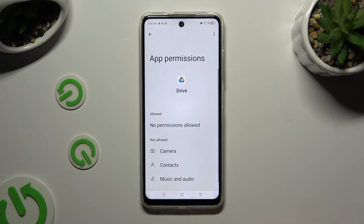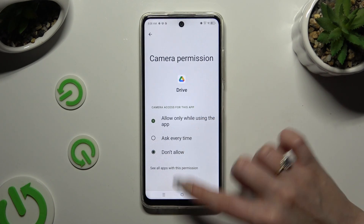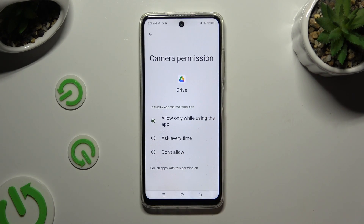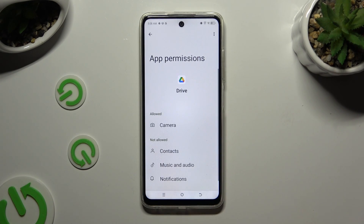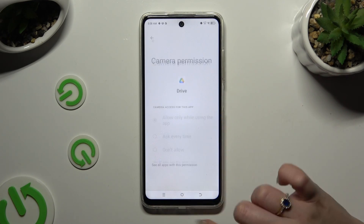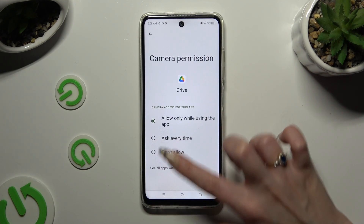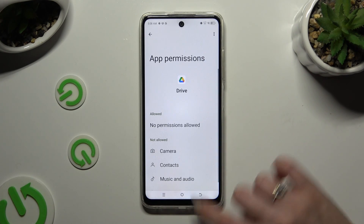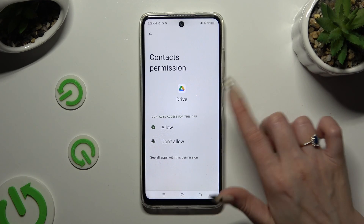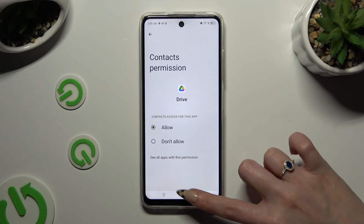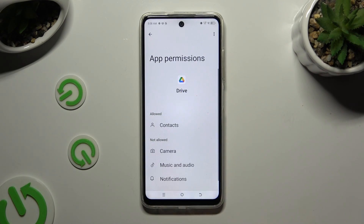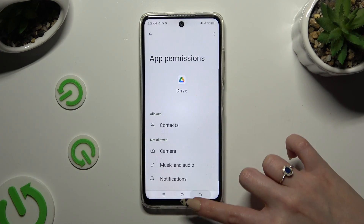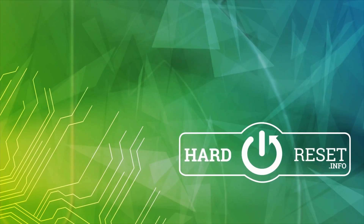And manage all of those permissions only for your chosen app the same way. Thanks so much for watching! If you enjoyed this video, don't forget to leave a like, comment, and subscribe. Bye!